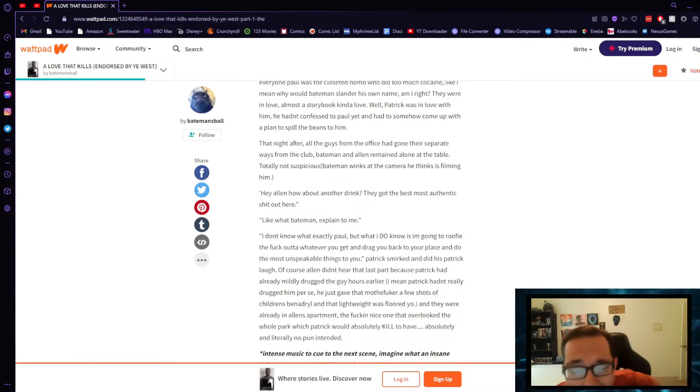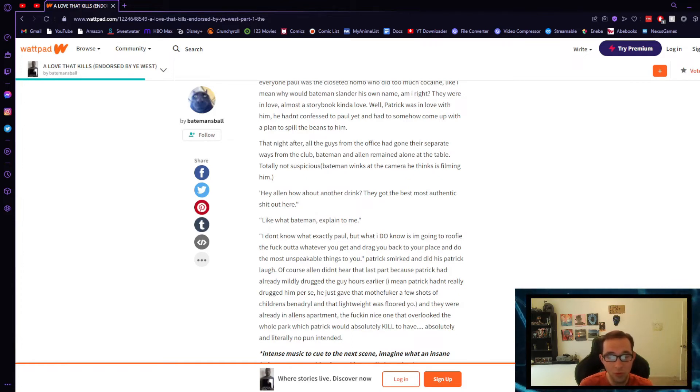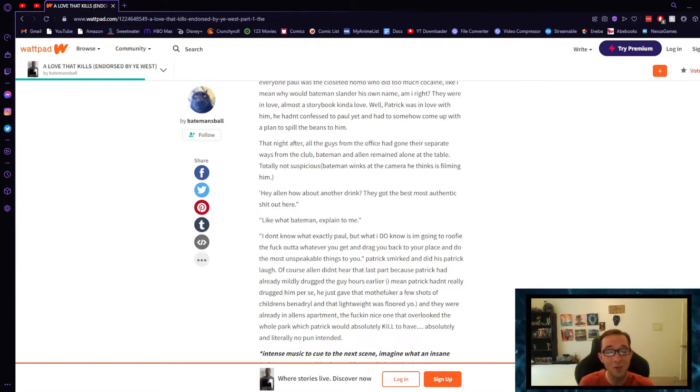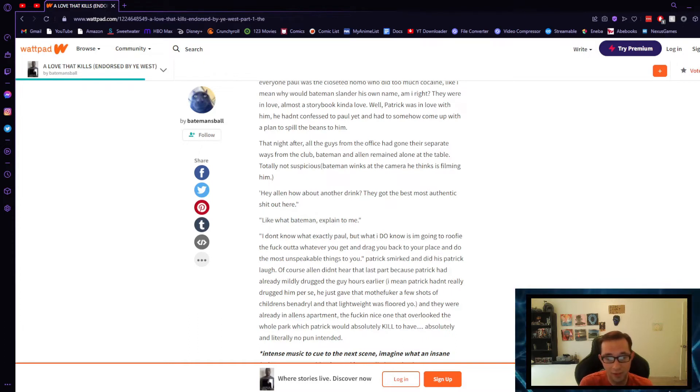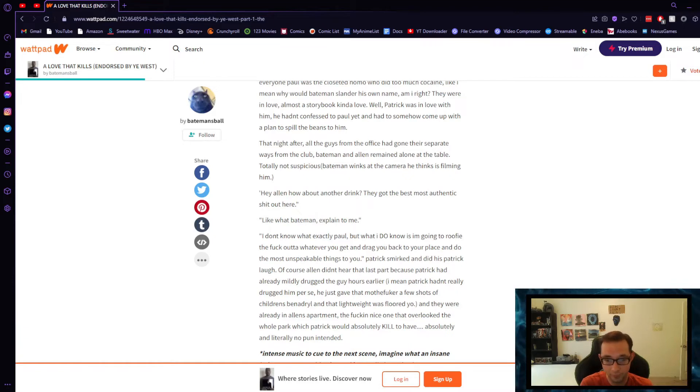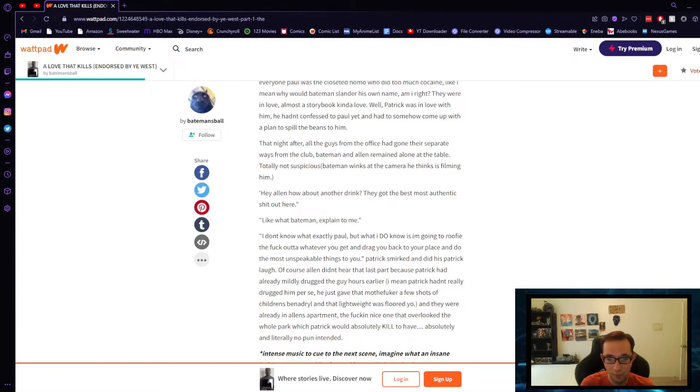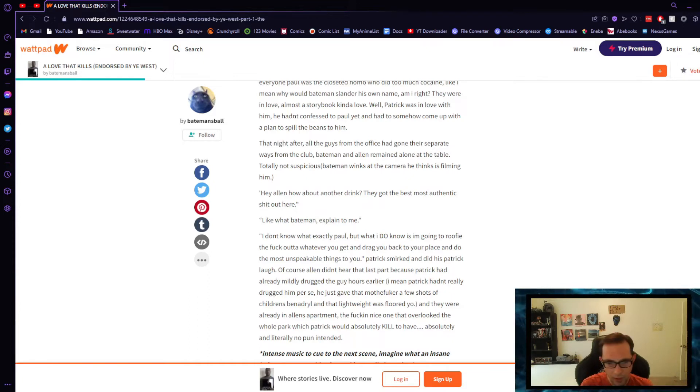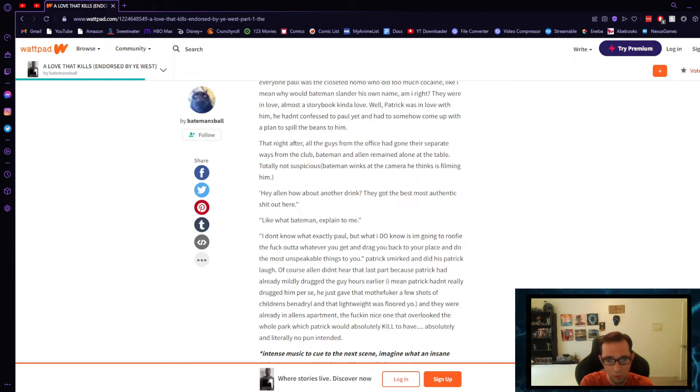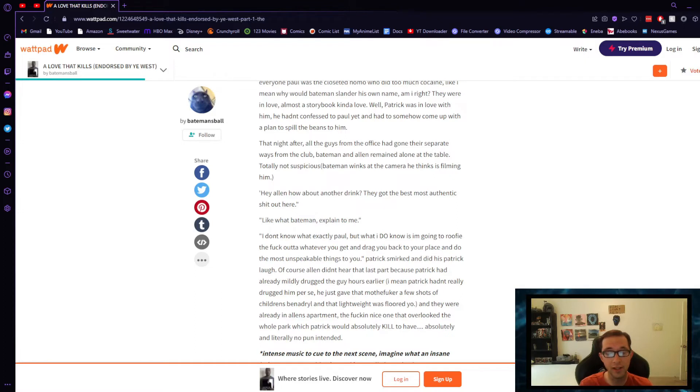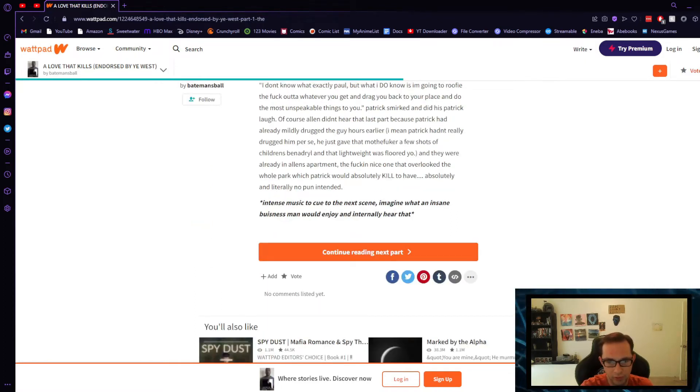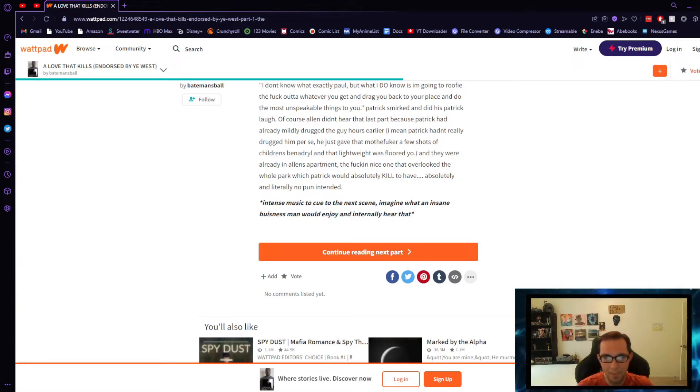I don't know what exactly, Paul, but what I do know is I'm going to roofie the fuck out of whatever you get and drag you back to your place and do the most unspeakable things to you. Patrick smirked and did his Patrick laugh. Of course, Allen didn't hear that last part because Patrick had already mildly drugged the guy hours earlier. I mean, Patrick hadn't really drugged him per se, he just gave that motherfucker a few shots of children's Benadryl and that lightweight was floored, yo. And they were already in Allen's apartment, the fucking nice one that overlooked the whole park that Patrick would absolutely kill to have, absolutely and literally, no pun intended. Intense music to cue the next scene. Oh fuck, wait. Imagine what an insane businessman would enjoy and internally hear.